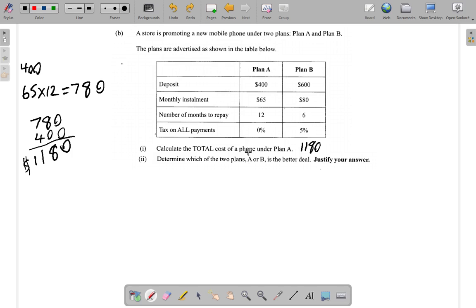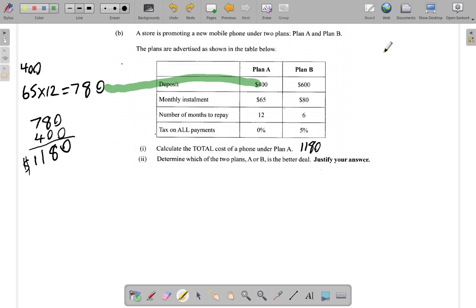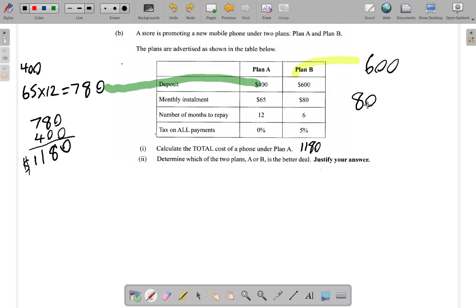Now the next part of the question says: determine which of the two plans, Plan A or Plan B, is the better deal and justify your answer. That means you're going to have to calculate the payment under Plan B. For Plan B, you pay down a $600 deposit, then you pay $80 per month for six months.